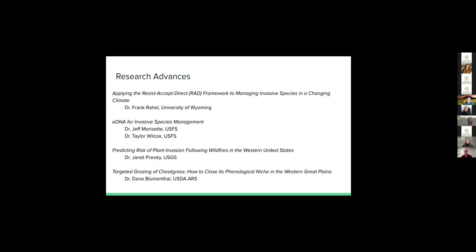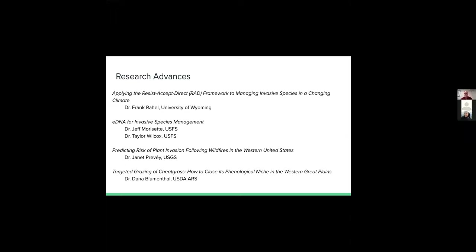In the meantime, feel free to use the chat for that. But without further ado, I'm going to introduce our first speaker. Dr. Frank Rahel is a professor at University of Wyoming, and he'll be talking about applying the RAD framework to managing invasive species in a changing climate. So I'll pass it over to you, Frank, for your screen share.